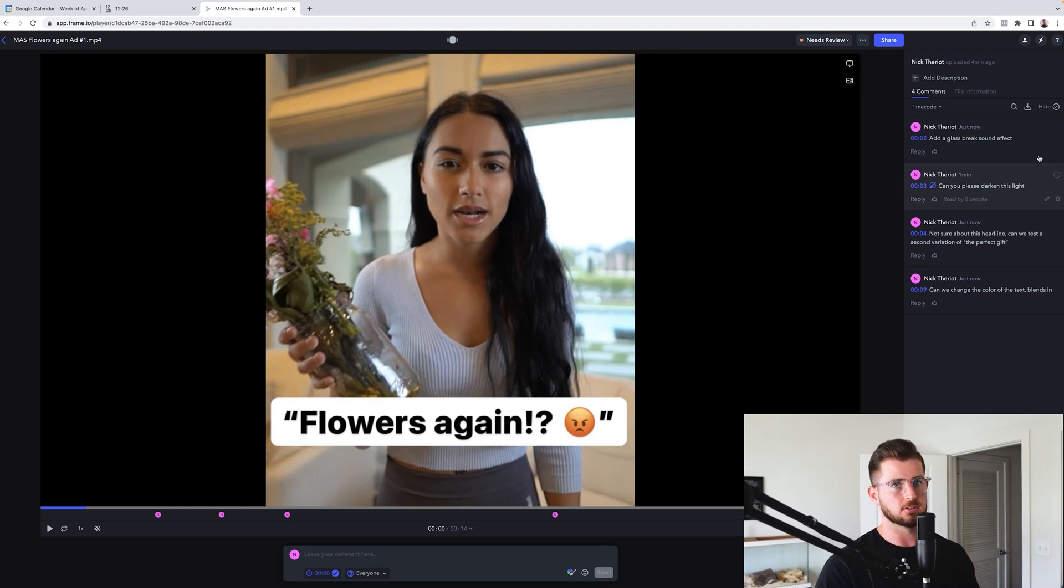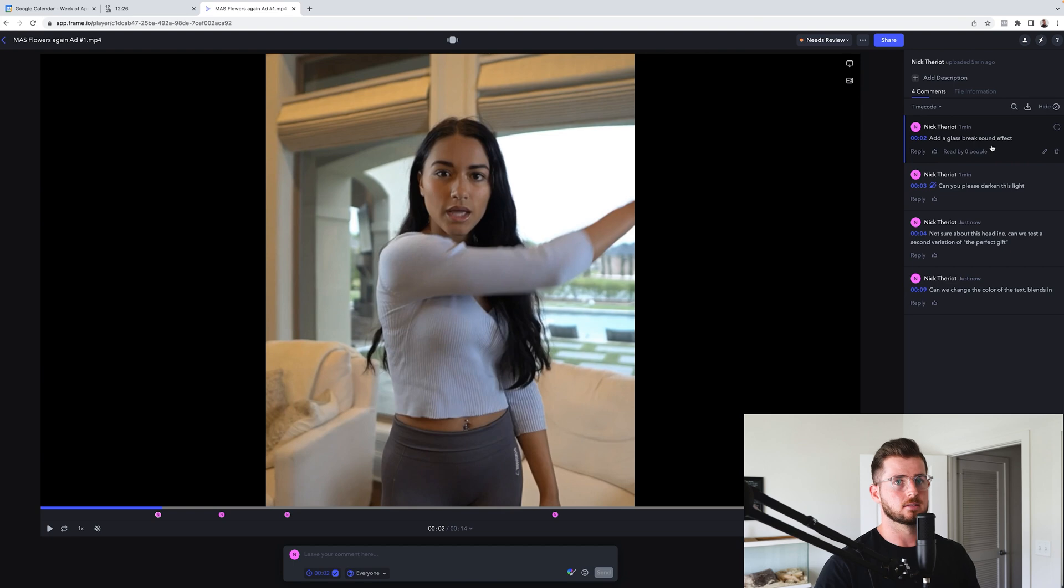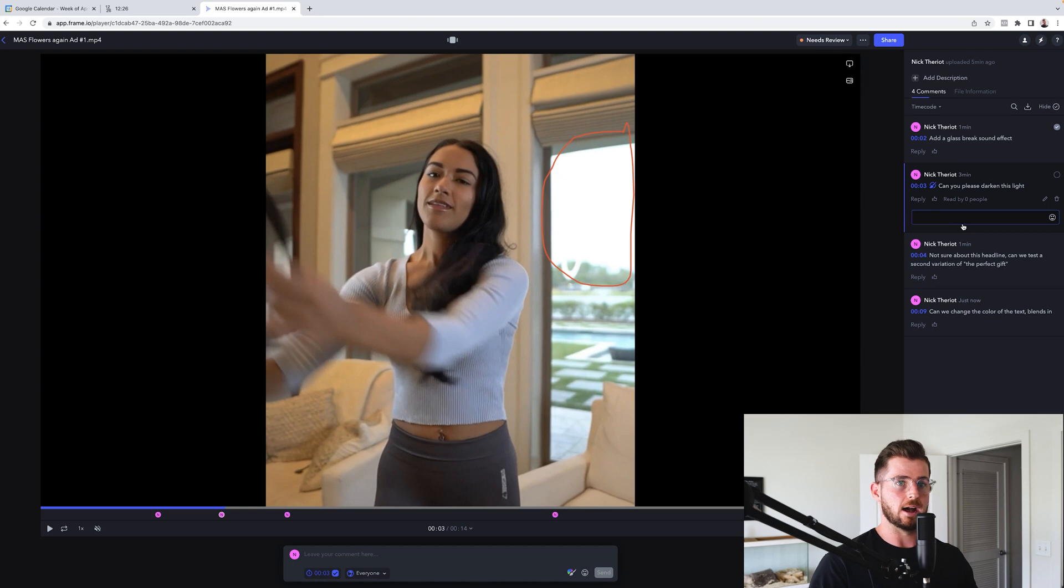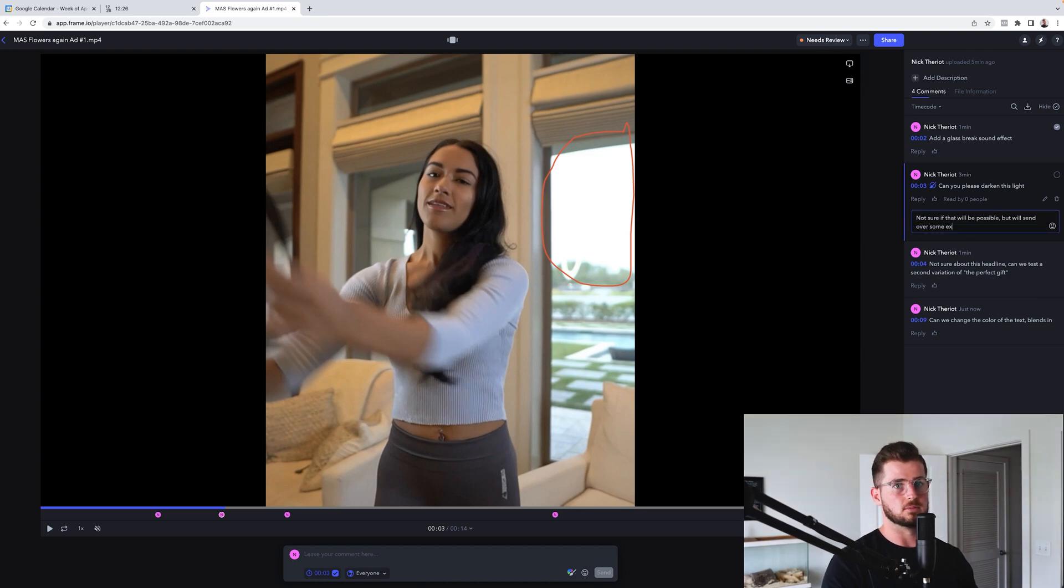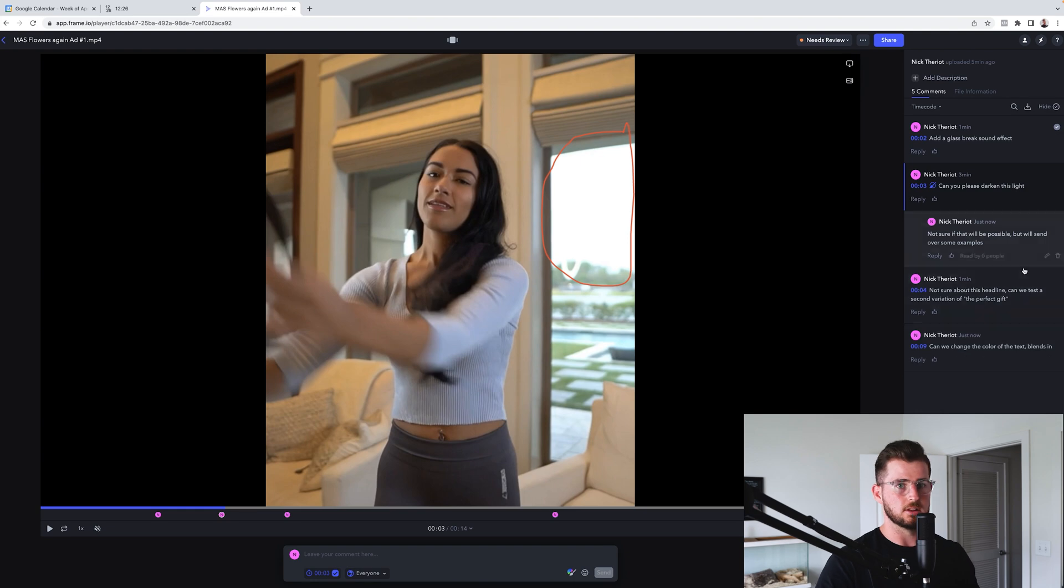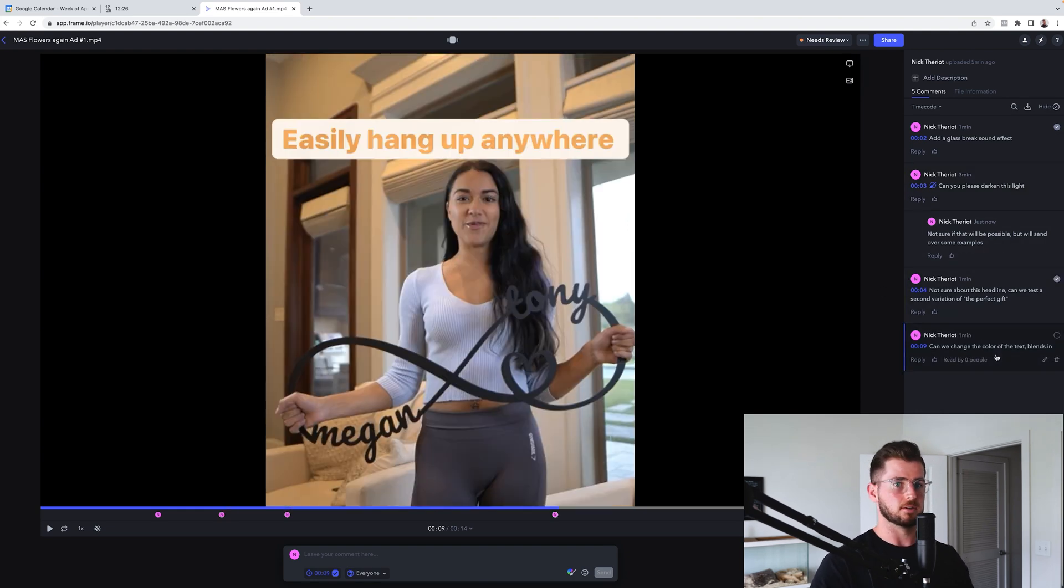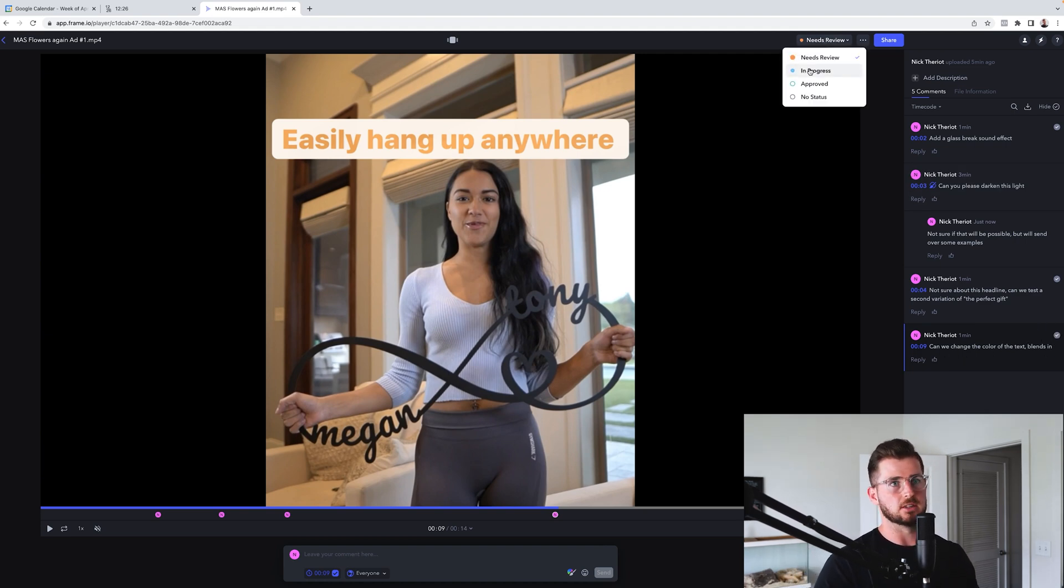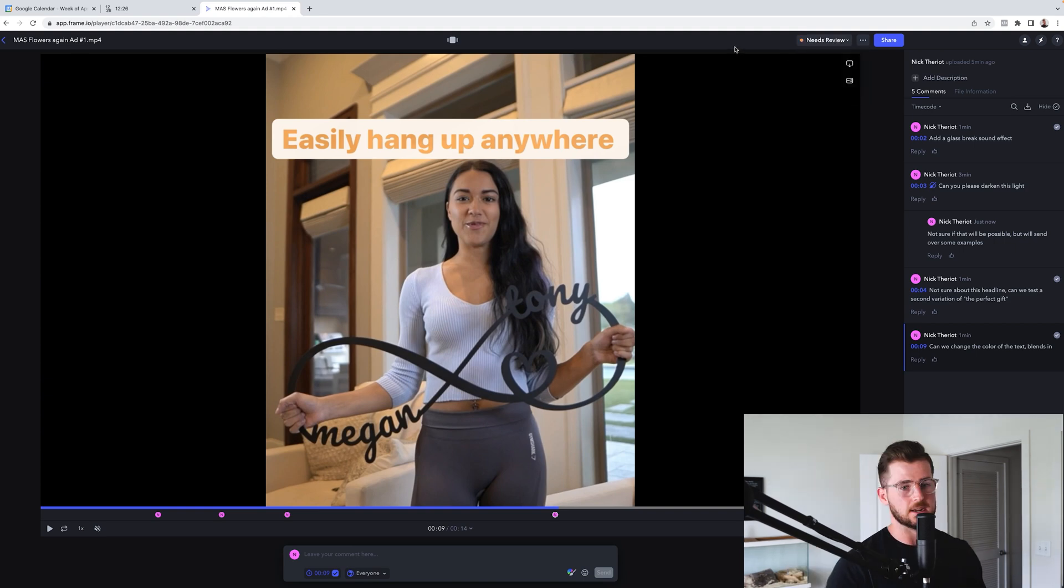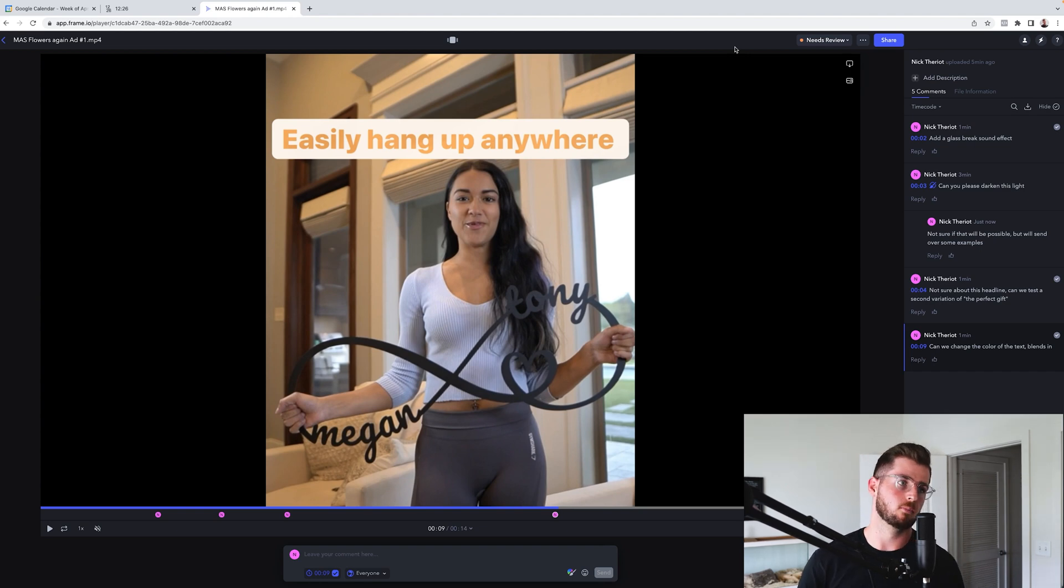So let's say for example, boom, I'm reviewing this. I'm an editor. Cool. Add a glass break sound effect. I can open up that project file. I can add it. Boom. Mark complete. All right. What's the next edit they want? Can you please darken a slight? I have no clue how that's possible. You know, if I'm the editor, not sure if that will be possible, but we'll send over some examples. Okay. There we go. So now obviously like, again, pretend I'm like the editor since right there. So then, cool. Change this more complete. Okay. We just got blends in. Cool. Complete. So, and then I'll basically do is, you know, I might switch it over to like in progress as the editor and I'll put it back as review. And then that way, like the project manager or whoever's reviewing the creatives can actually go ahead and look over that.